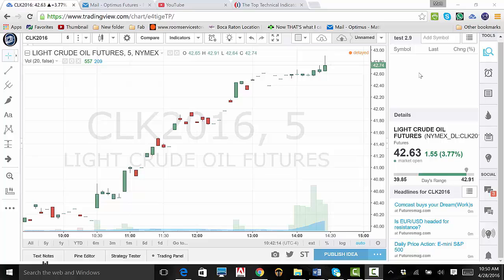To get news for a particular contract, look below the Details box to where it says Headlines. As you can see, there are a bunch of different headlines. To view one, click on the headline or scroll with your mouse to find one you want to read.